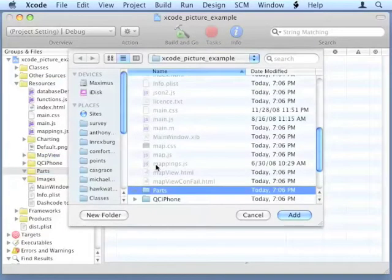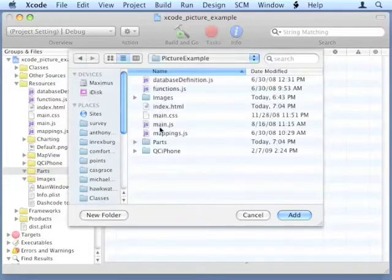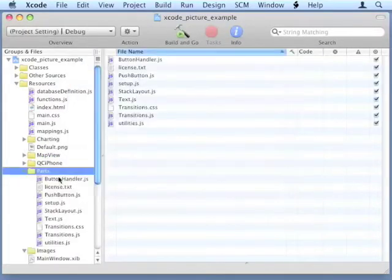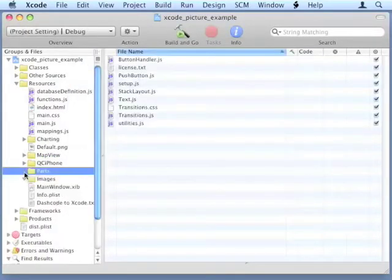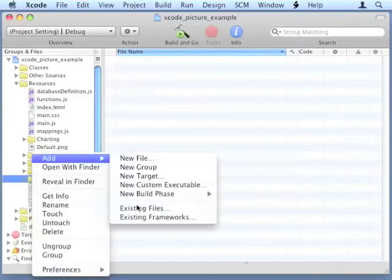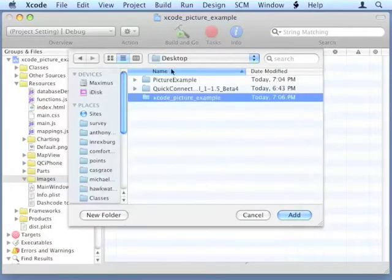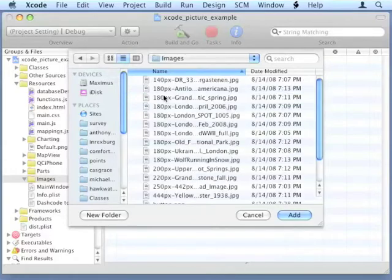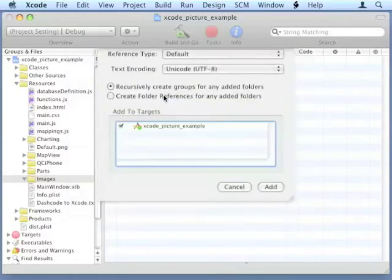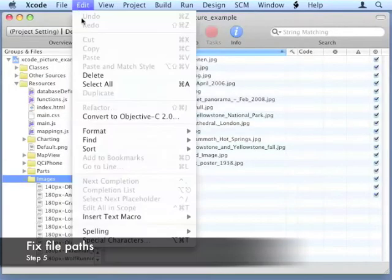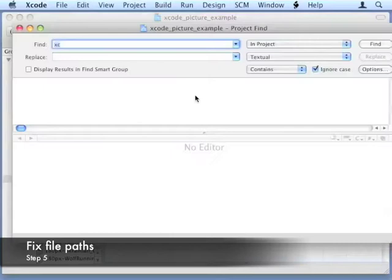Once those are moved over, because we've changed the location of the files, the location links in some of the files are broken. So we'll need to do a Project Find and Replace.